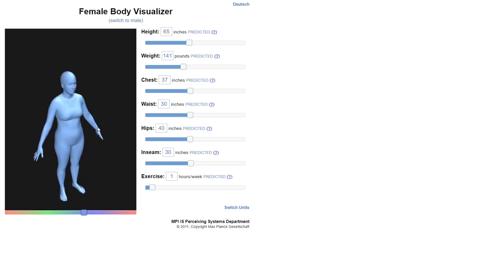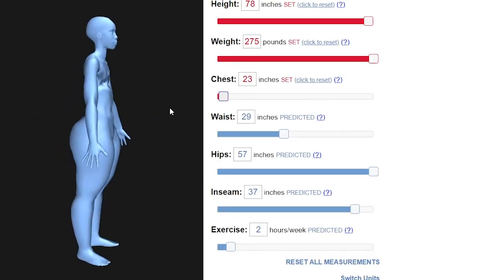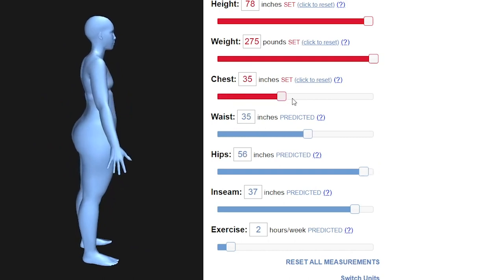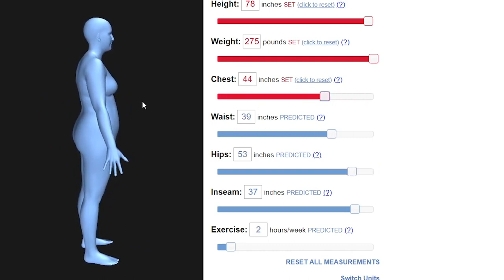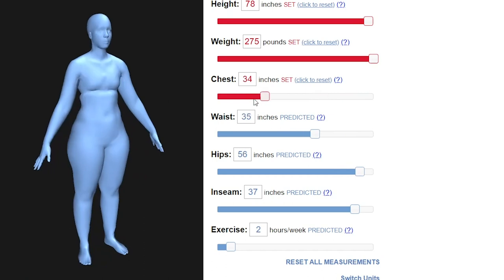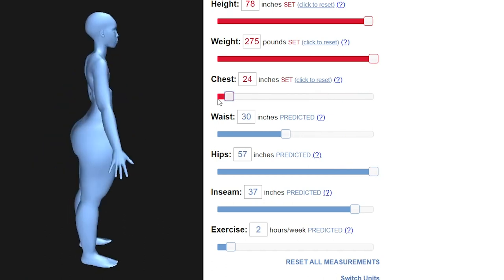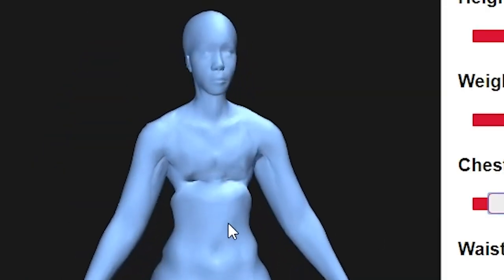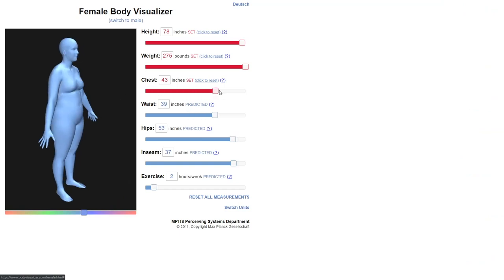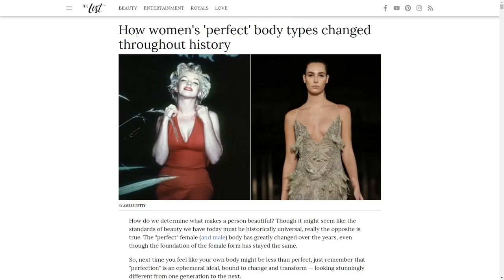We're gonna see how the body evolves through time. Oh my god, what the hell is this? We can go in some crazy directions here but we're gonna try to keep it realistic. Oh my god, what is happening to her chest? Jesus Christ, let's just go back to normal. I never want to see that again.